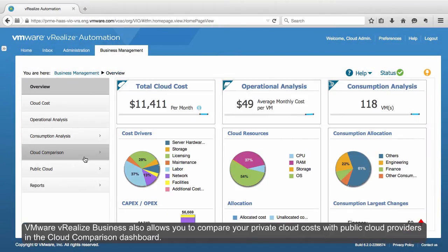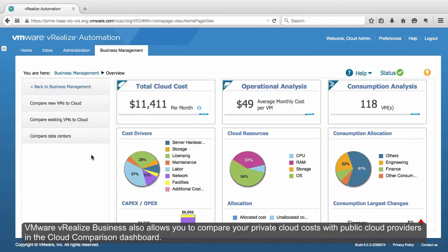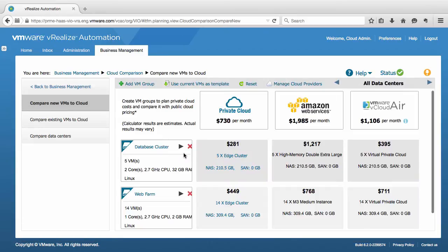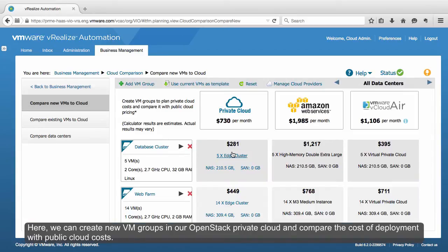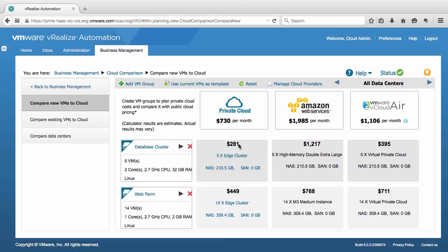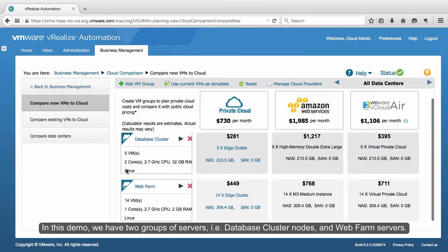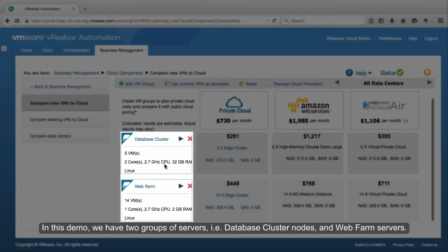VMware vRealize Business also allows you to compare your private cloud costs with public cloud providers in the cloud comparison dashboard. Here, we can create new VM groups in our OpenStack private cloud and compare the costs of deployment with public cloud costs. In this demo, we have two groups of servers: database cluster nodes and Webfarm servers.